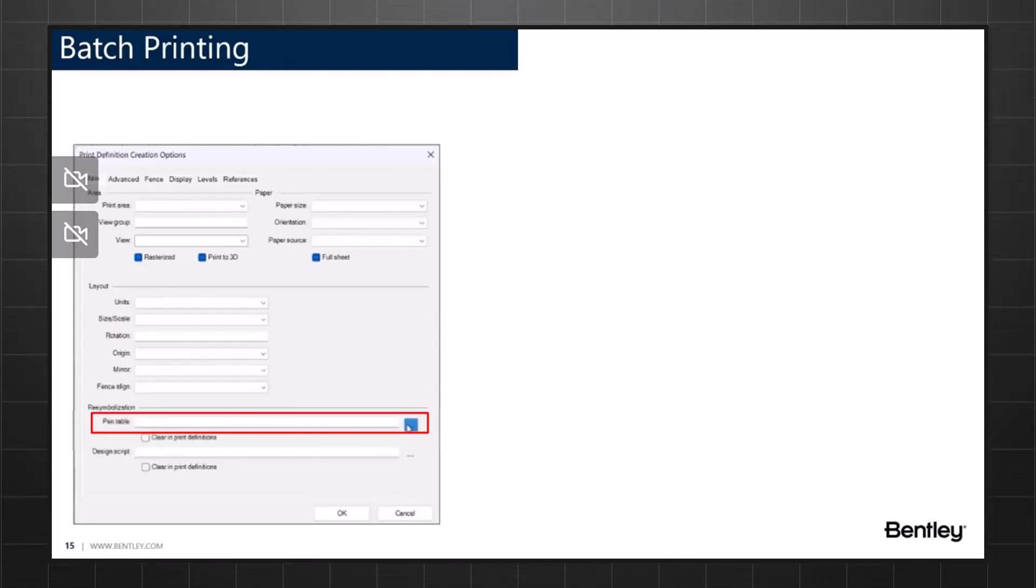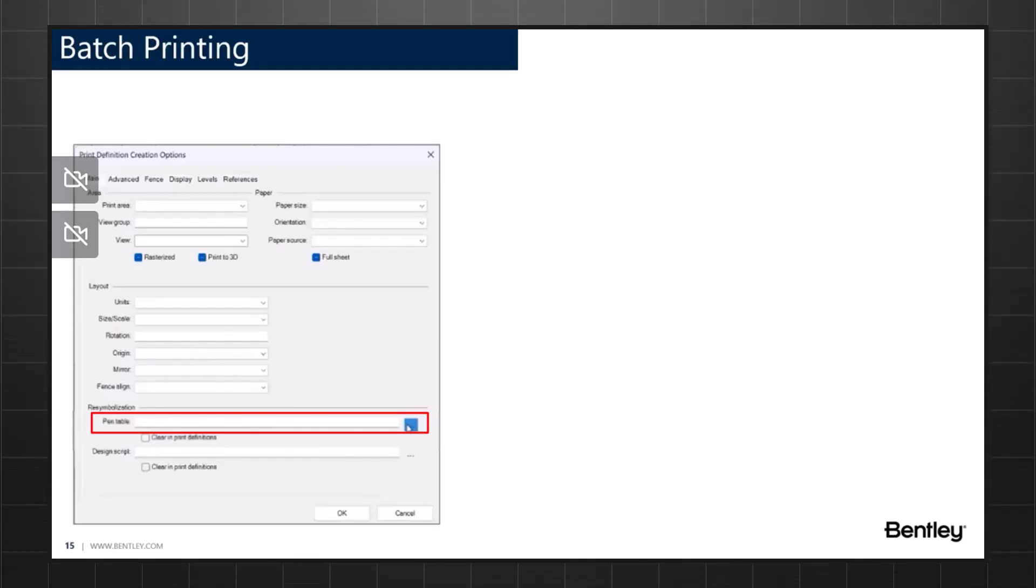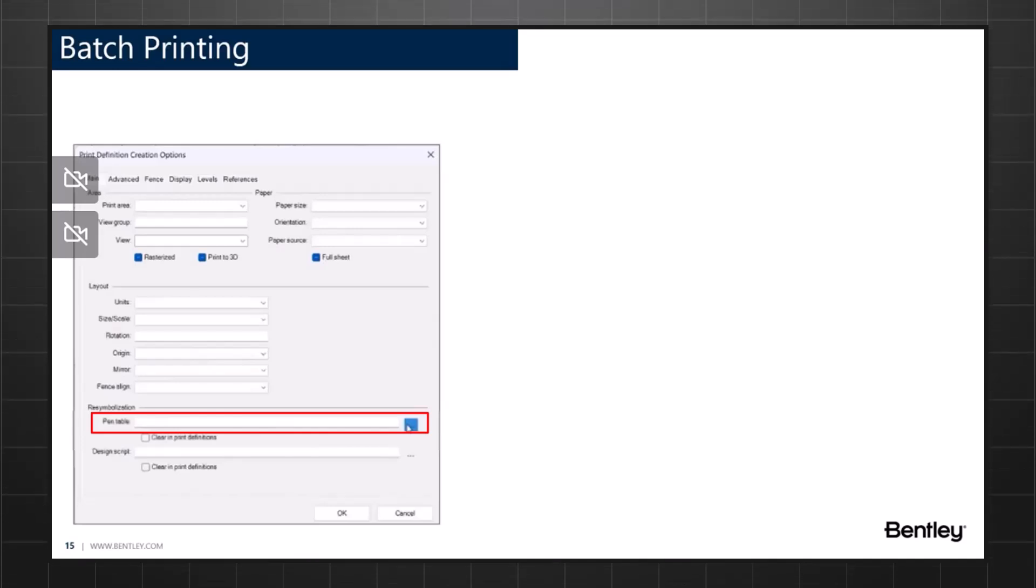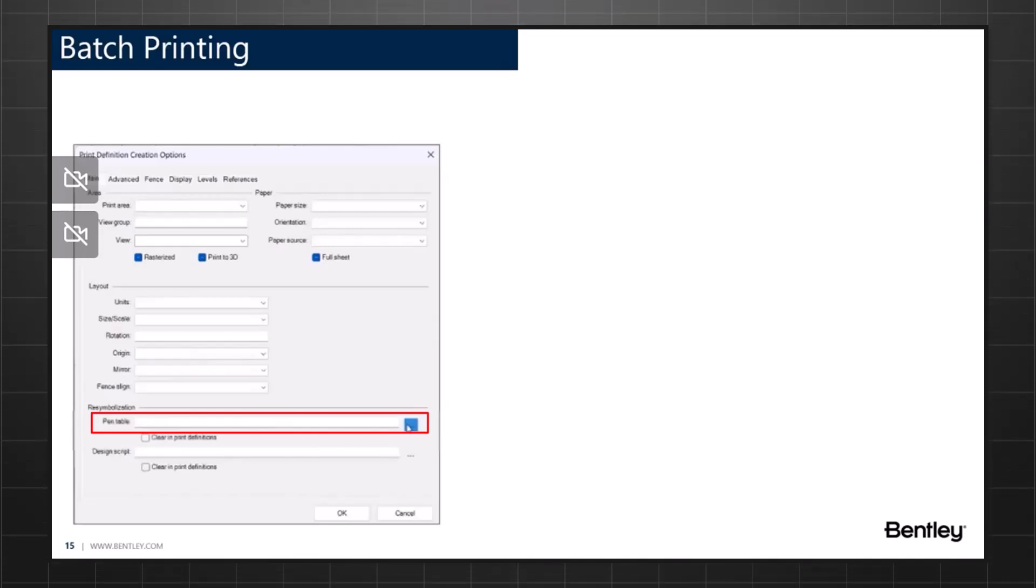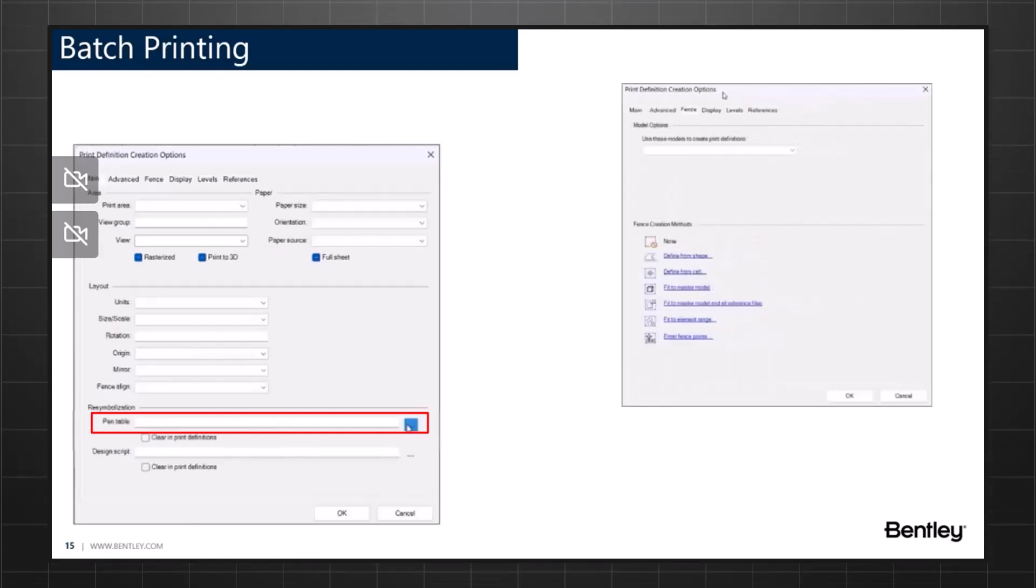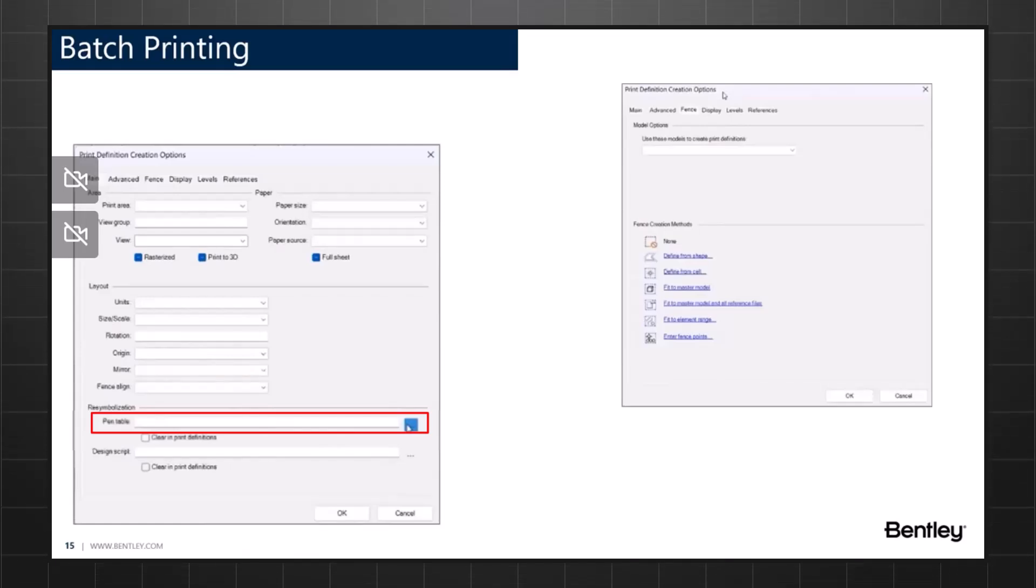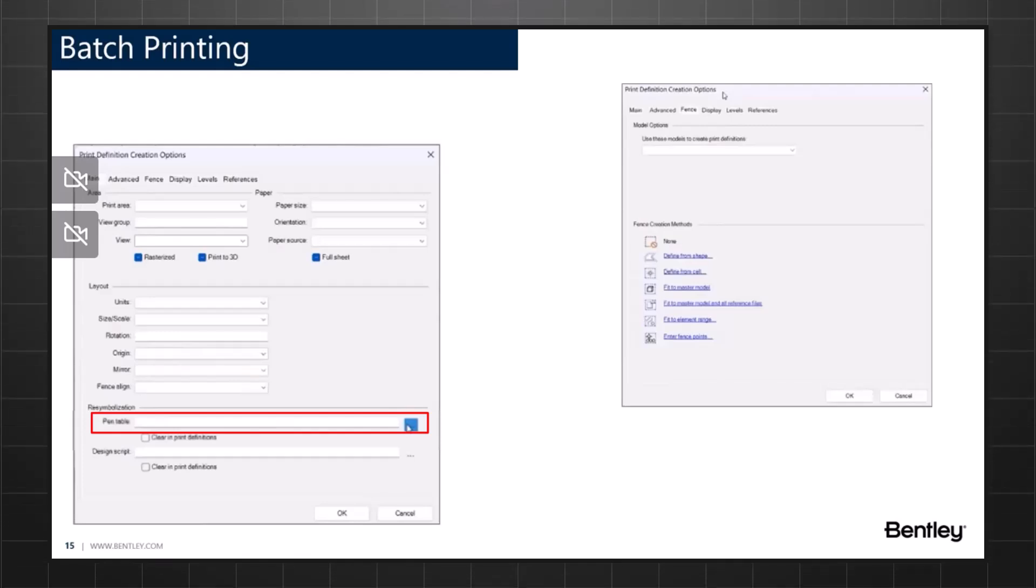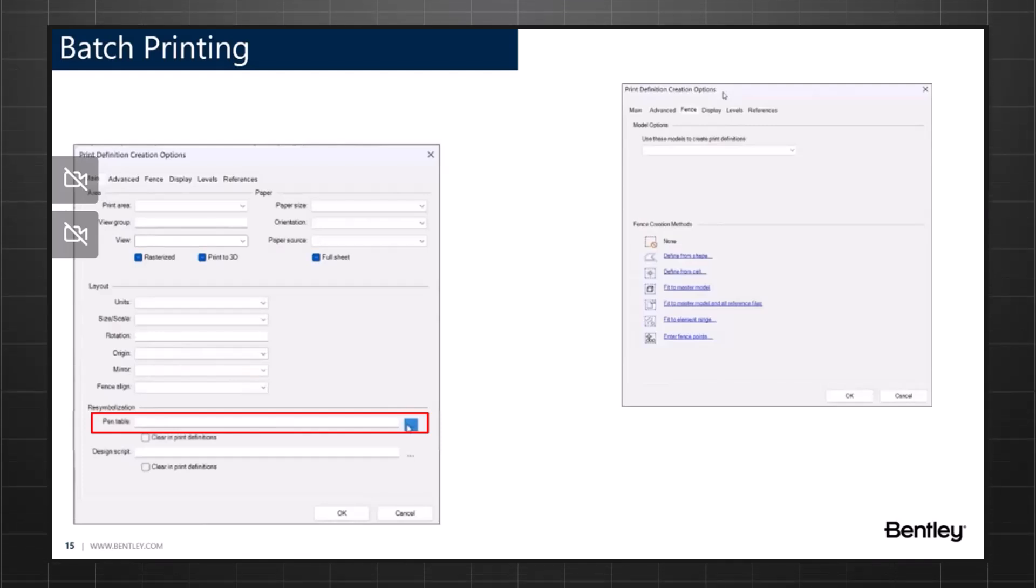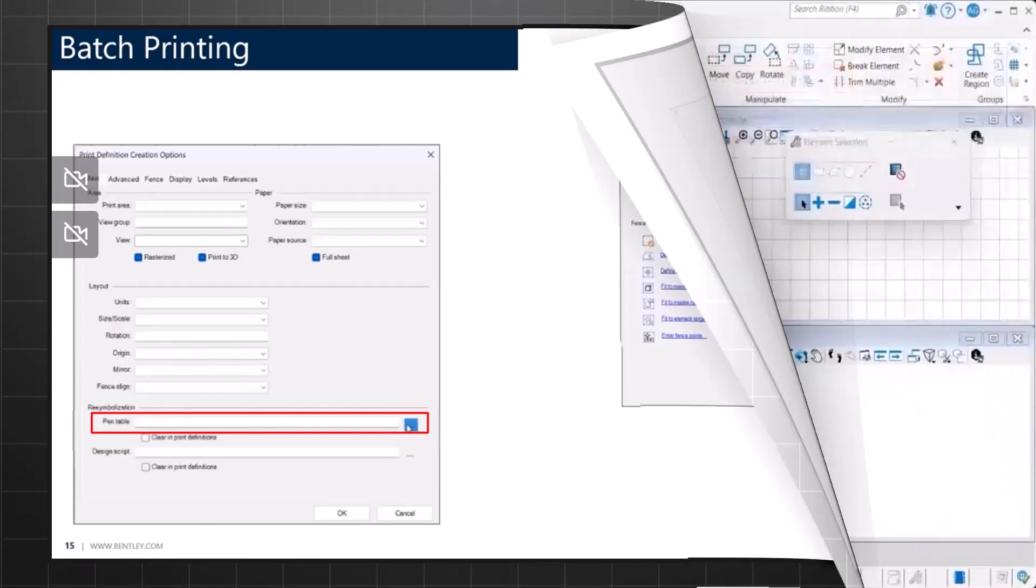Remember that pen tables and design scripts are ASCII files and are stored in a file on disk. They're supported in both Print Organizer and the print dialog. We also have a variety of options to explore within the print definition creation option that allows you to have specific defined standards to your printed outputs. We shall look at more of this in the video that I'm about to play now.